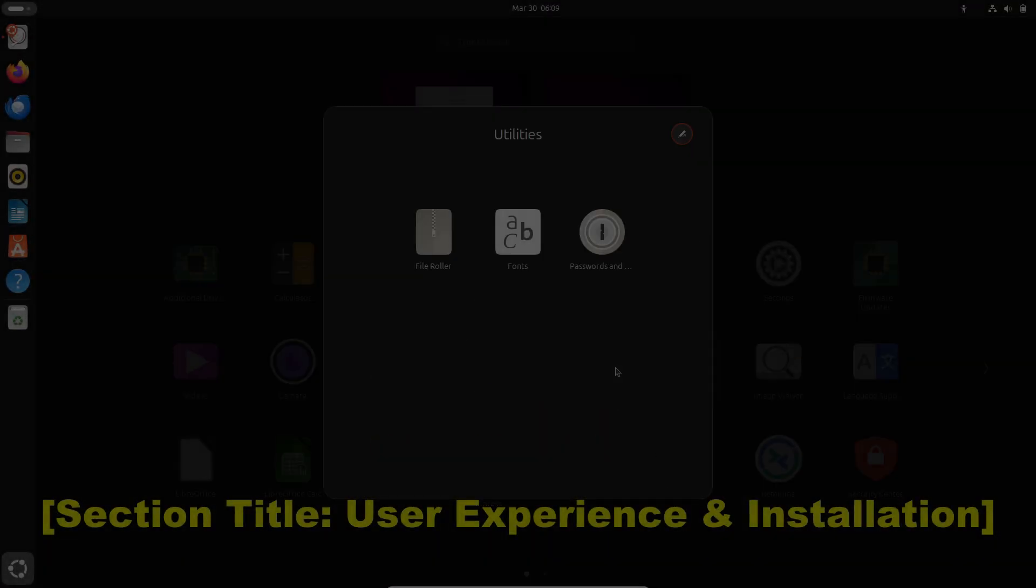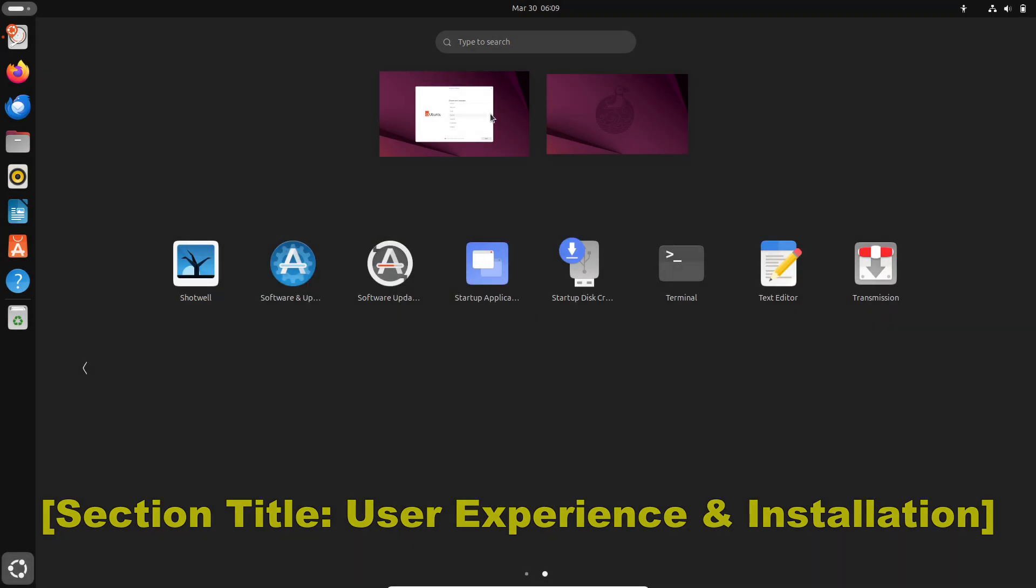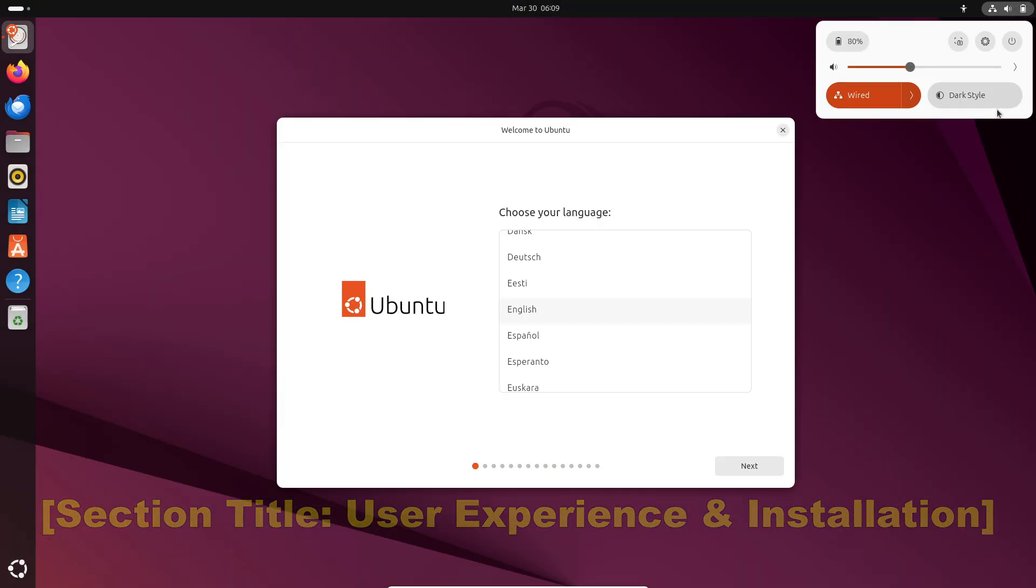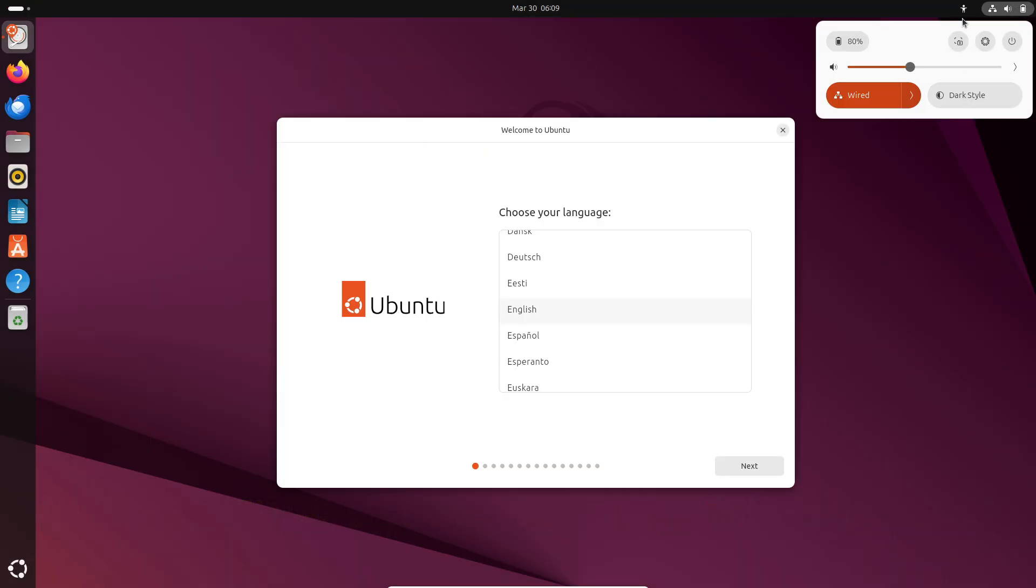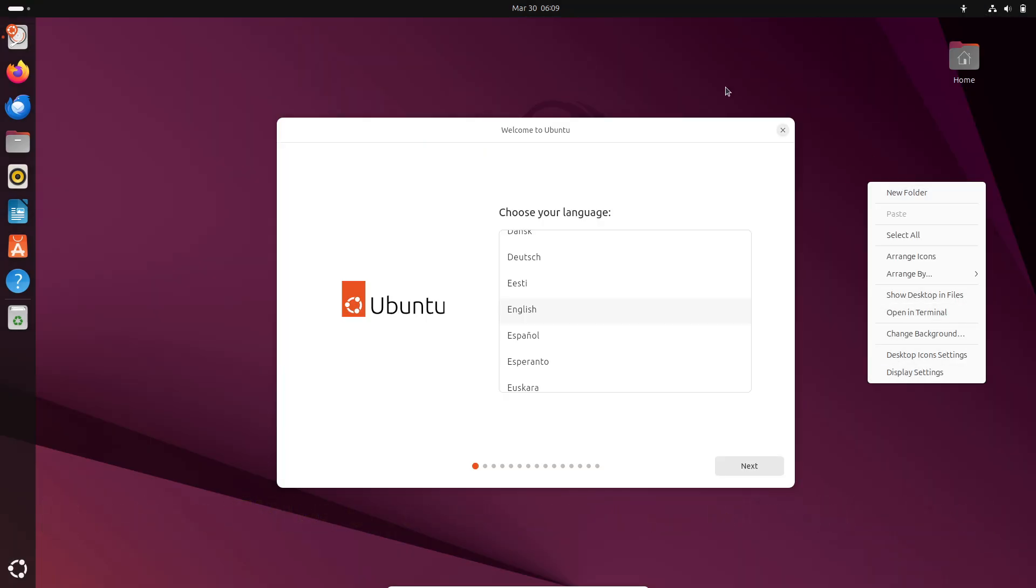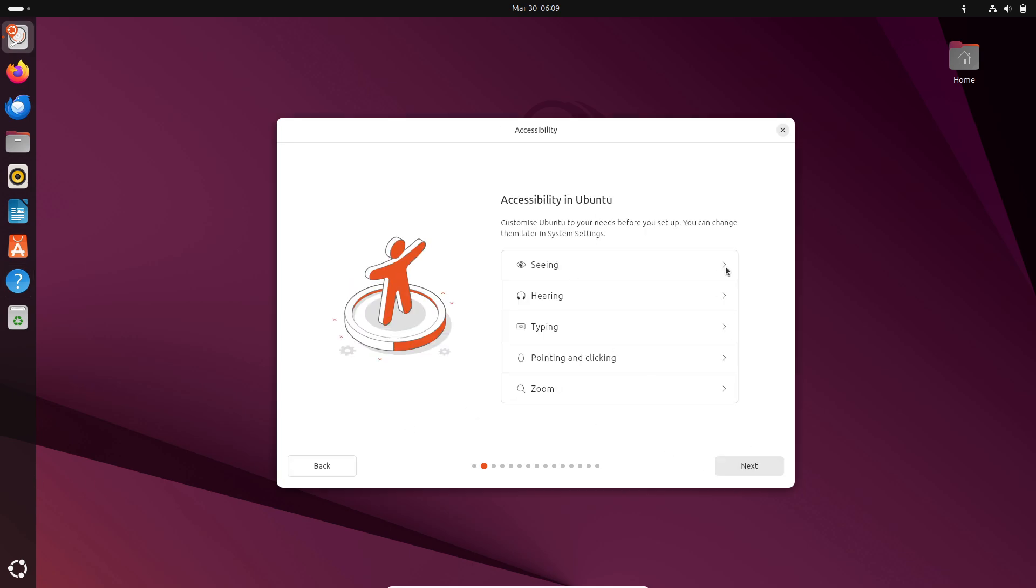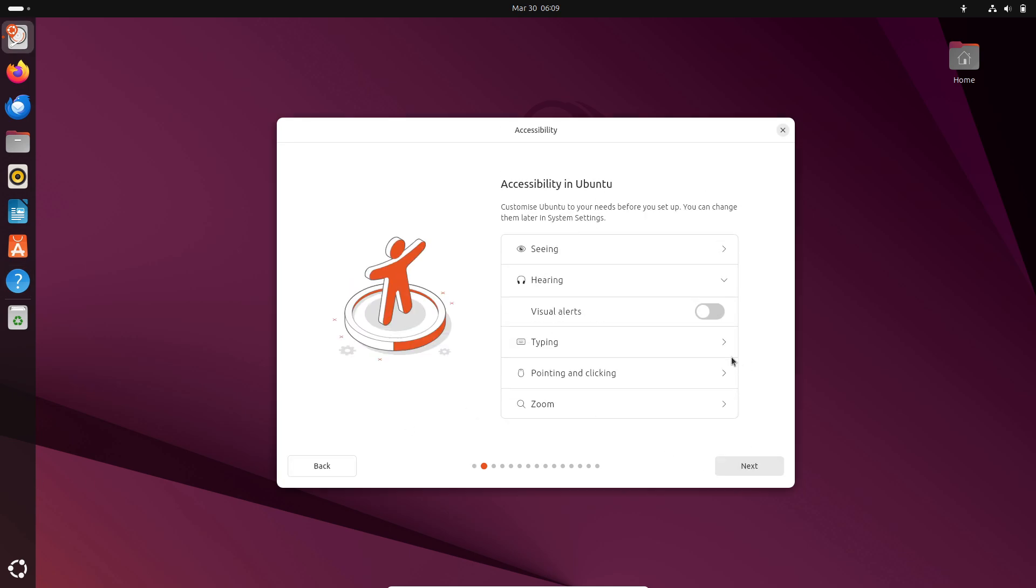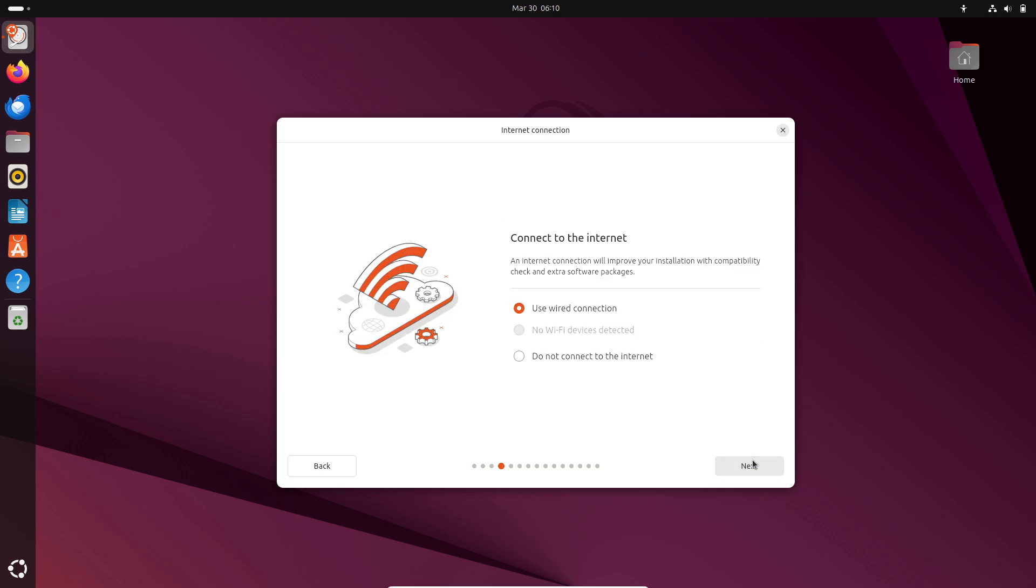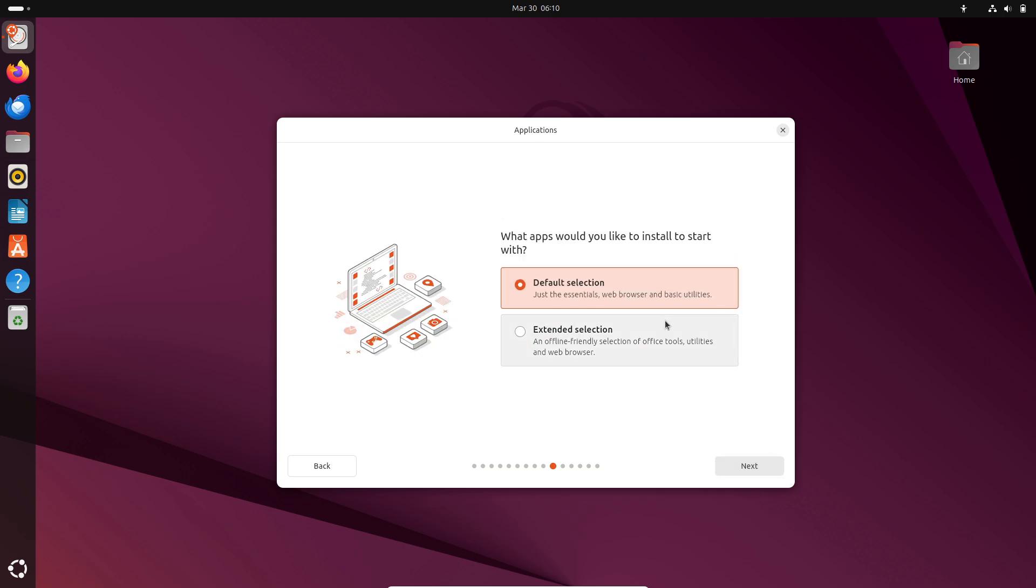Now let's talk about user experience and installation. Ubuntu's installation process is famously user-friendly. The graphical installer, pre-configured settings, and intuitive desktop environment make you feel like you stepped into a well-oiled machine.